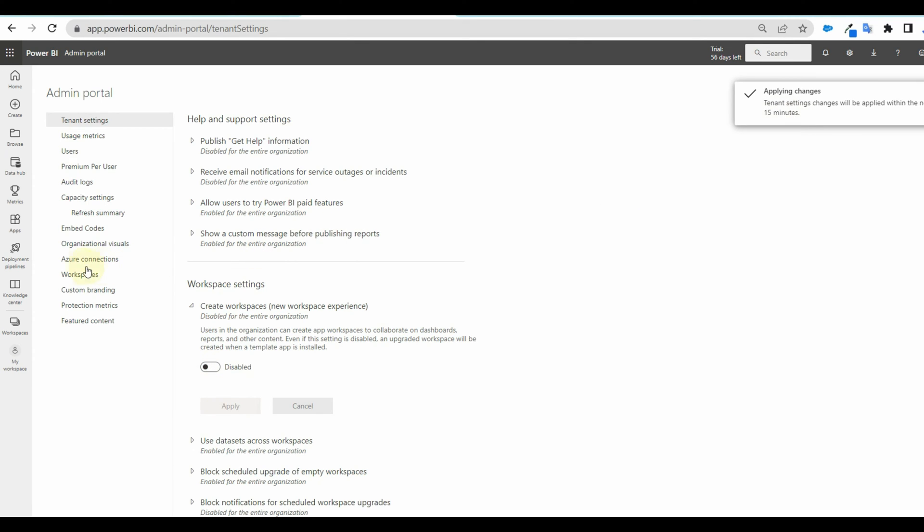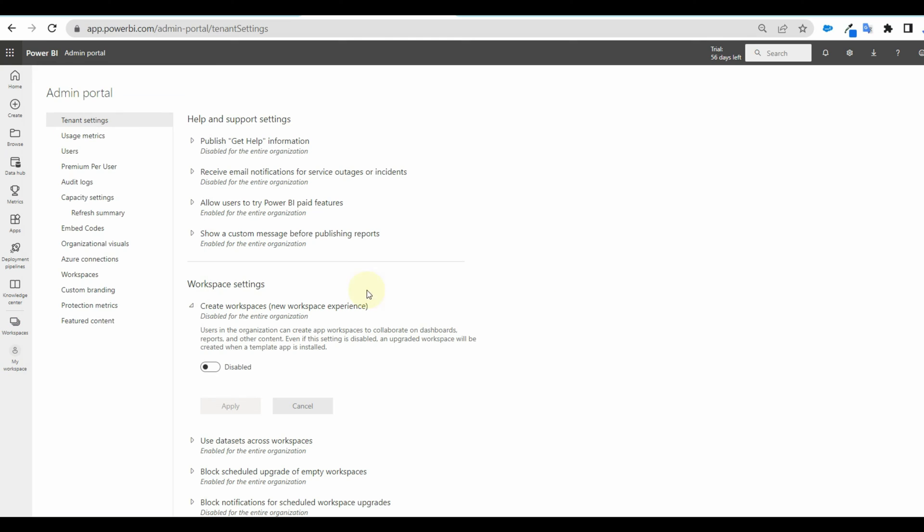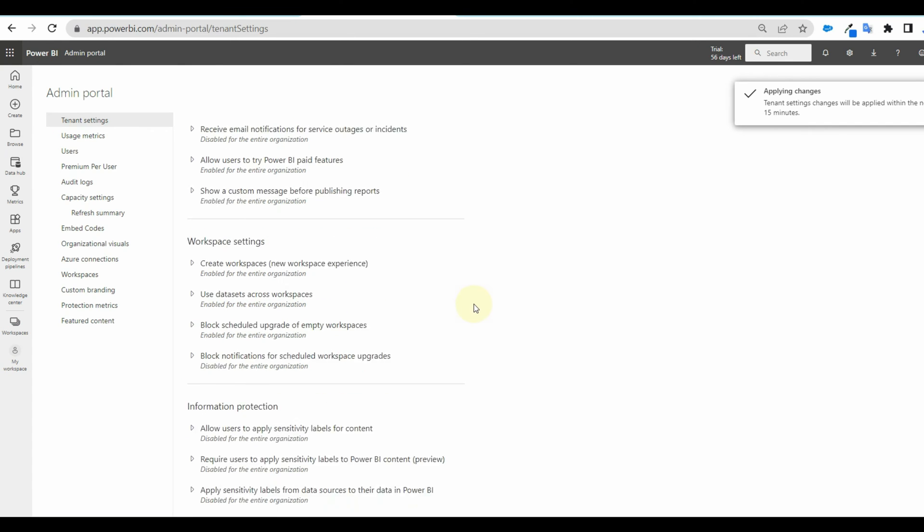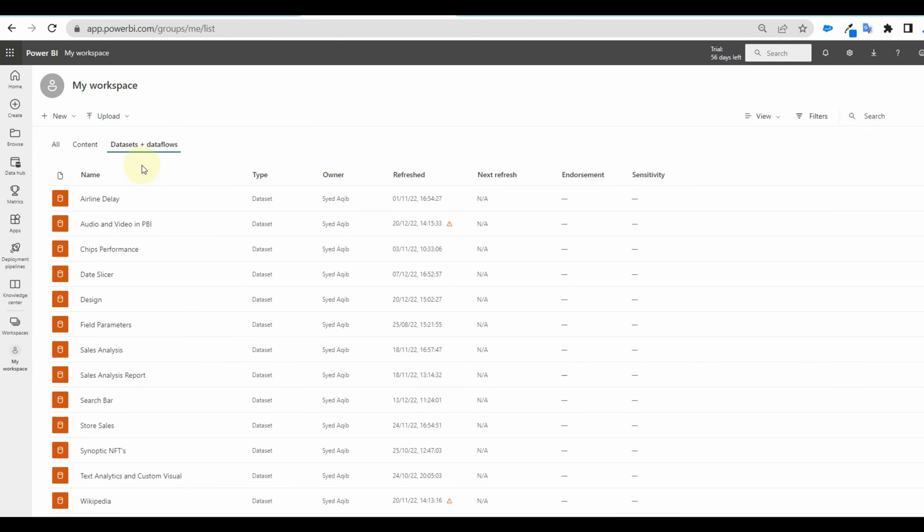Power BI admin can disable this just by going to the admin portal and disabling the create workspaces. We can apply this setting to a particular group of users or the entire organization. And as well as exclude a particular group of users.